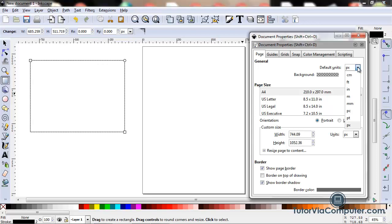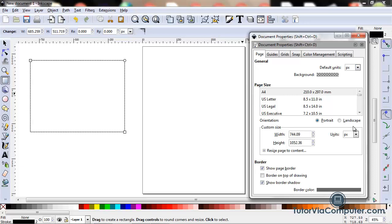You can select from centimeter, feet, inches, meter, millimeter, pica, point, or pixels. I usually choose pixels.